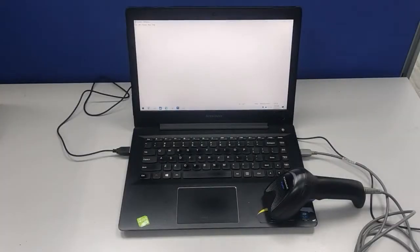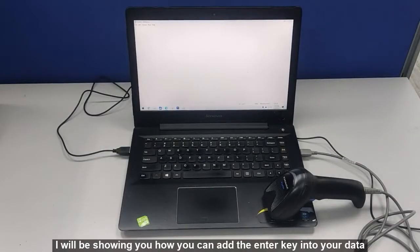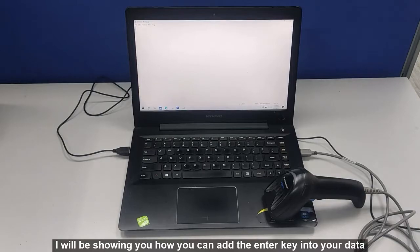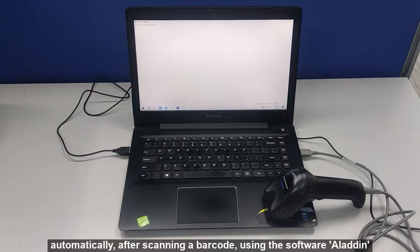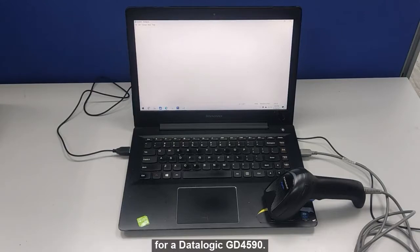Hi everyone! In this video, I will be showing you how you can add the enter key into your data automatically after scanning a barcode using the software Aladdin for a Datalogic GD4590.